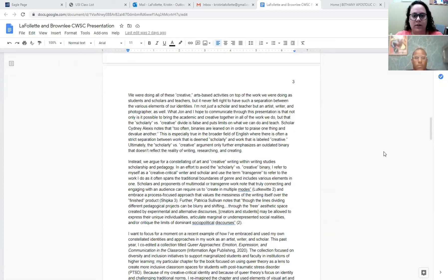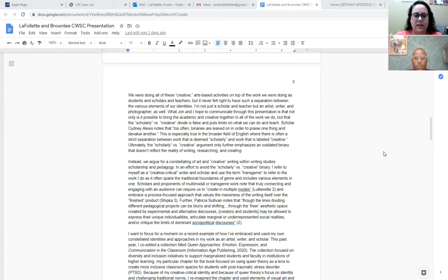So we were doing all of these creative arts-based activities on top of the work we were doing as students and scholars and teachers, but it never felt right to have such a separation between the various elements of our identities. I'm not just a scholar and teacher, but an artist, writer, and photographer as well.